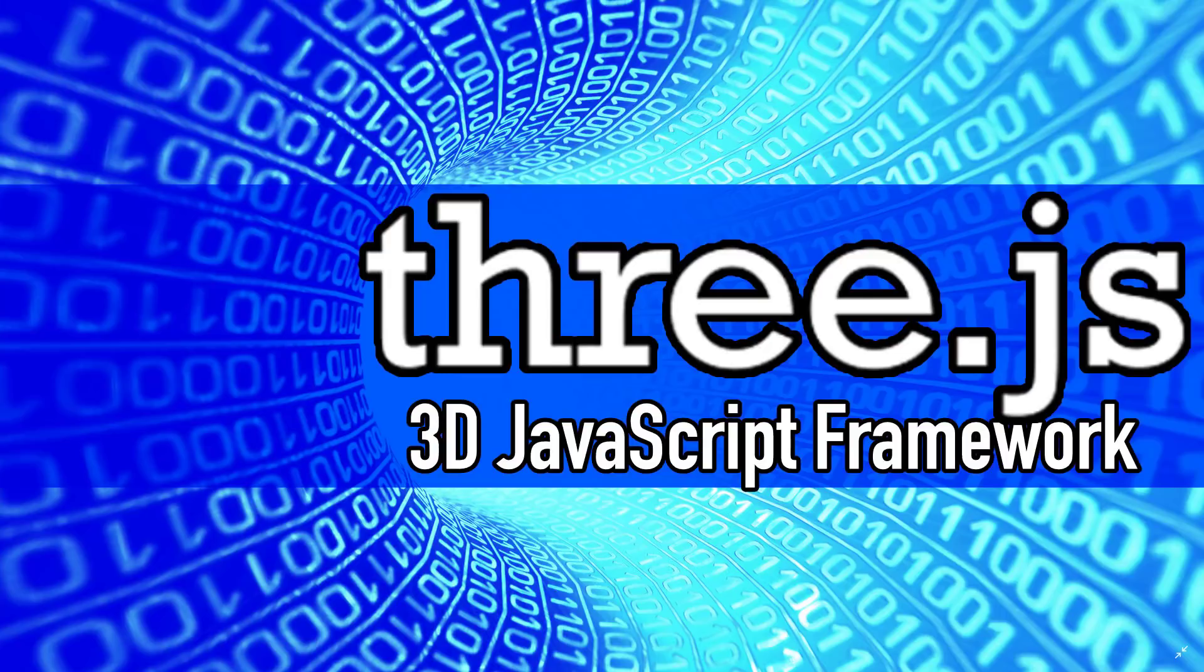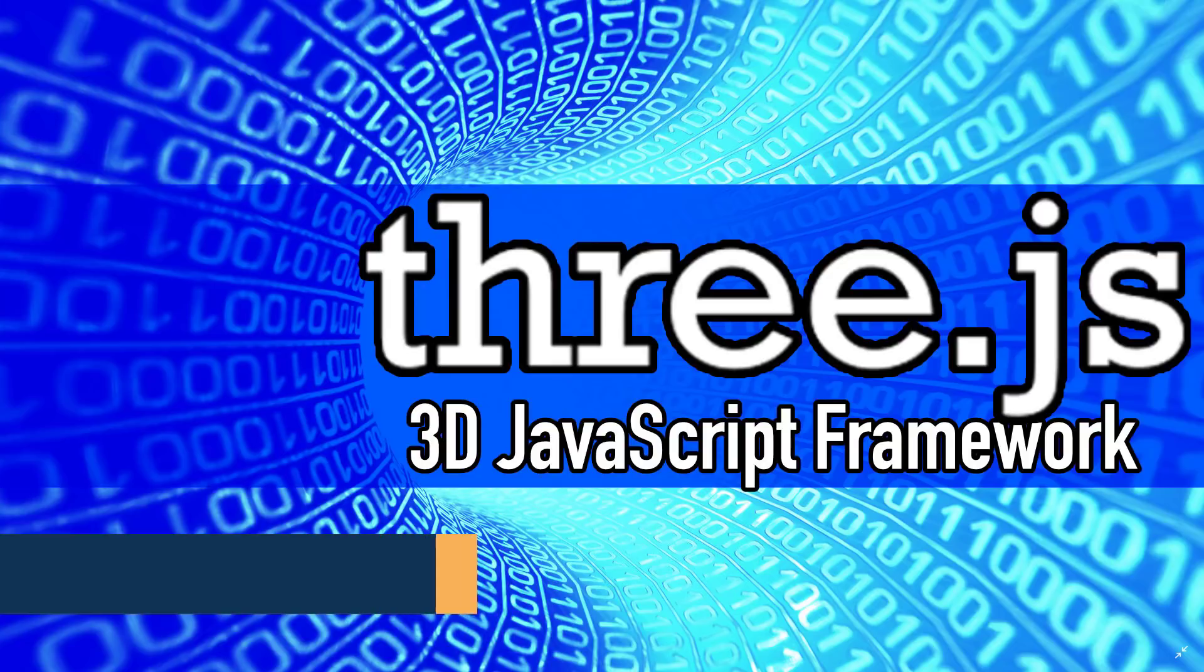Hello everybody, it's Mike here at Gabe from Scratch. Today we're talking about Three.js, which is a 3D JavaScript framework.